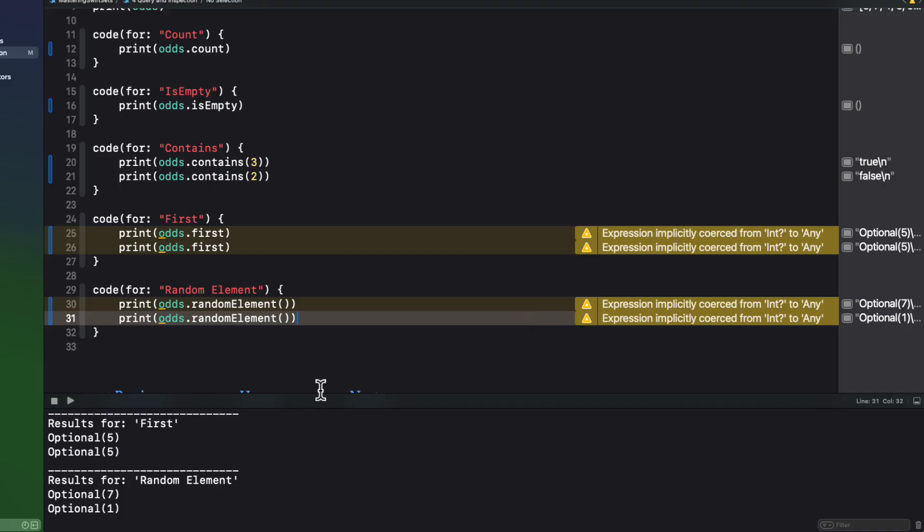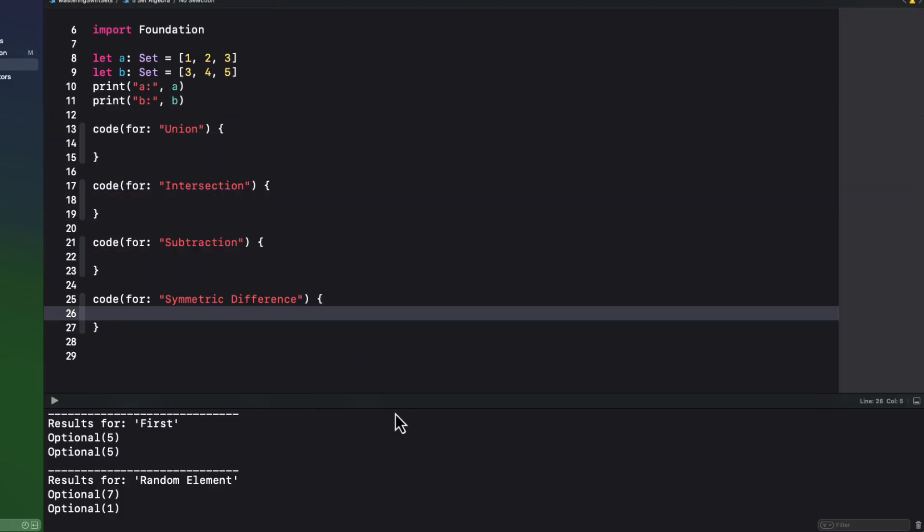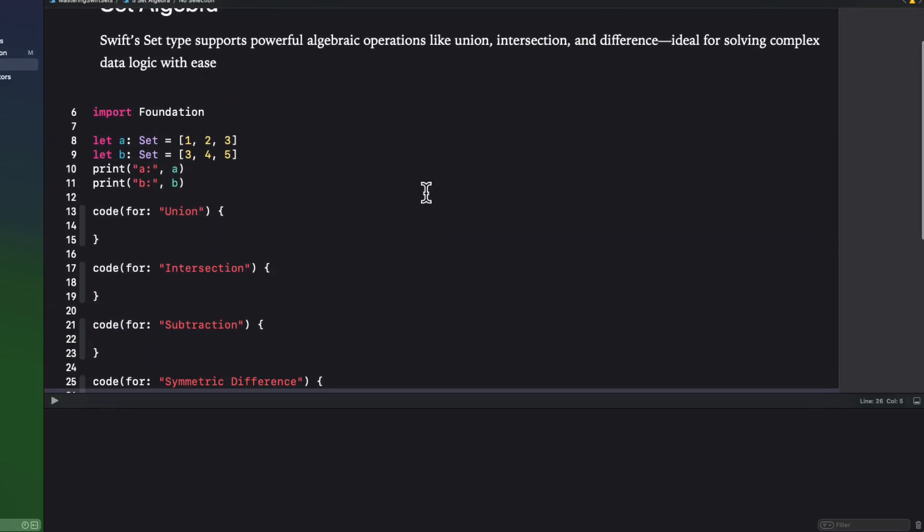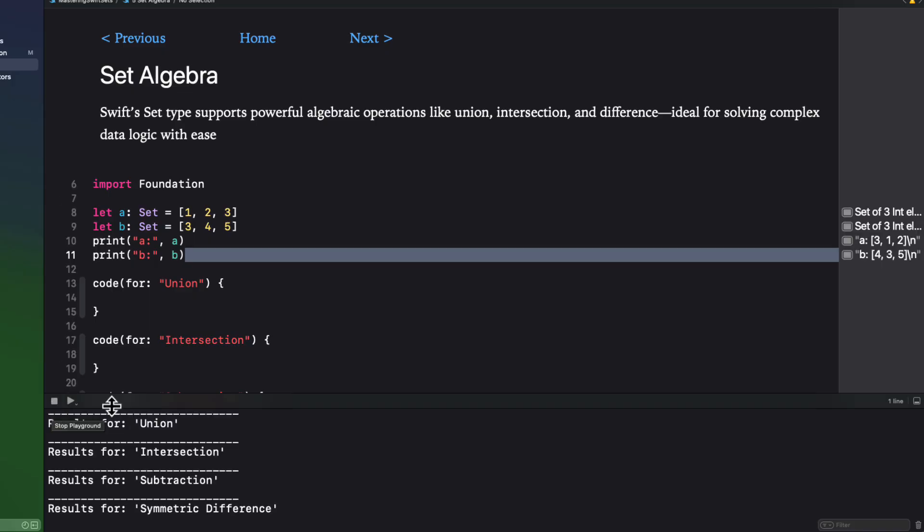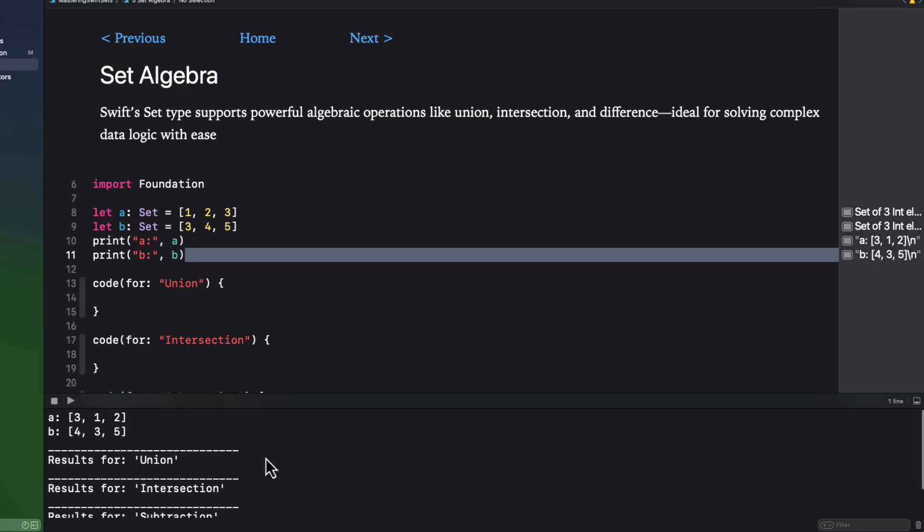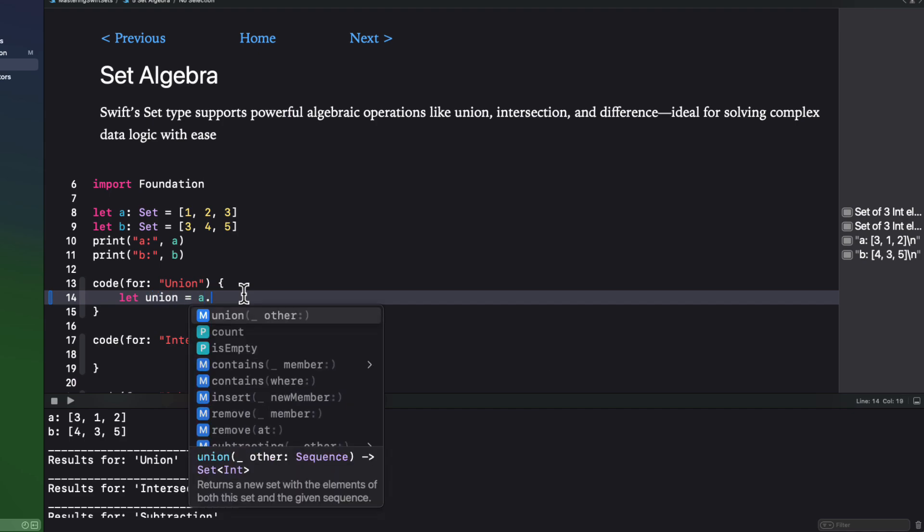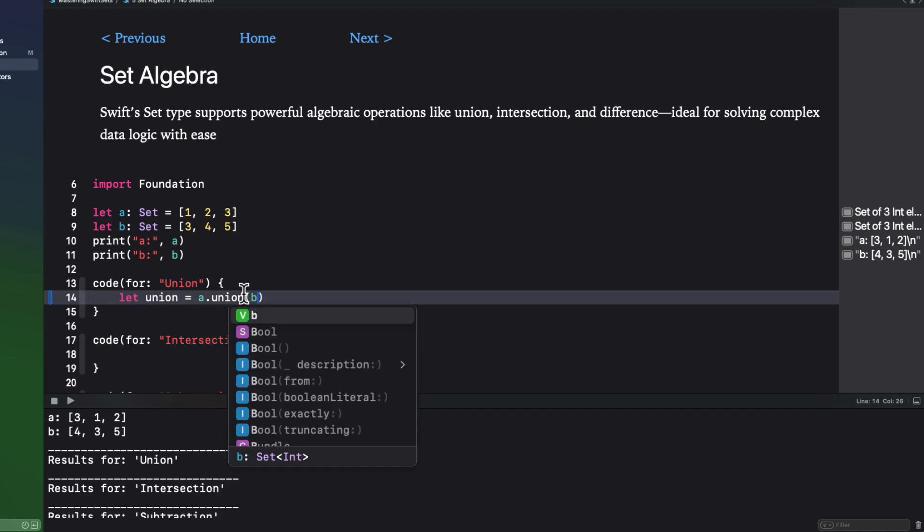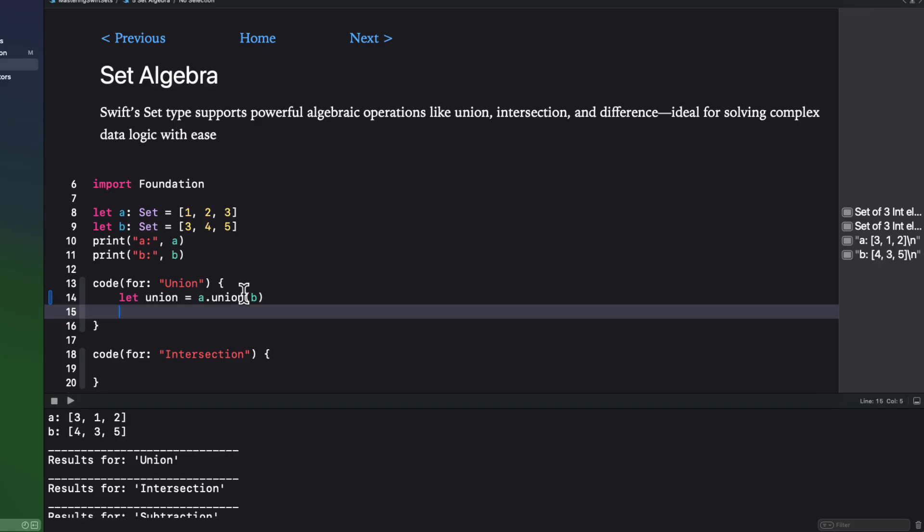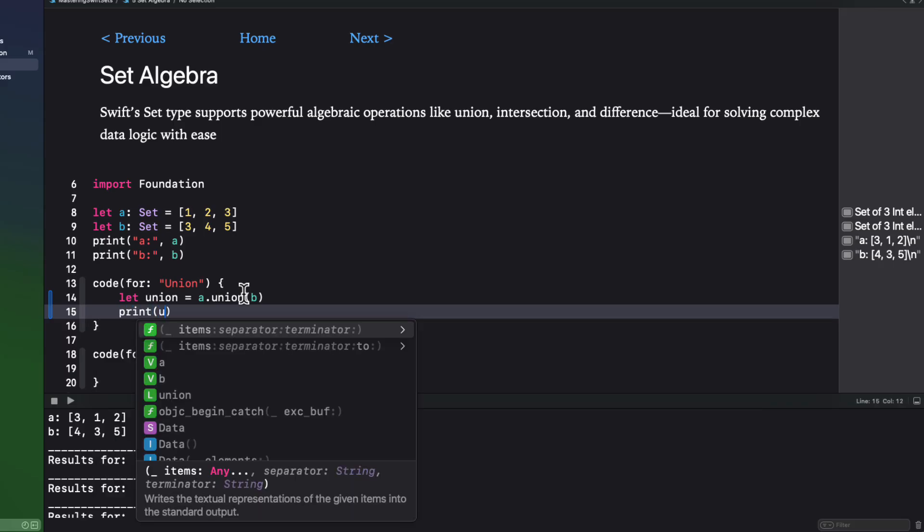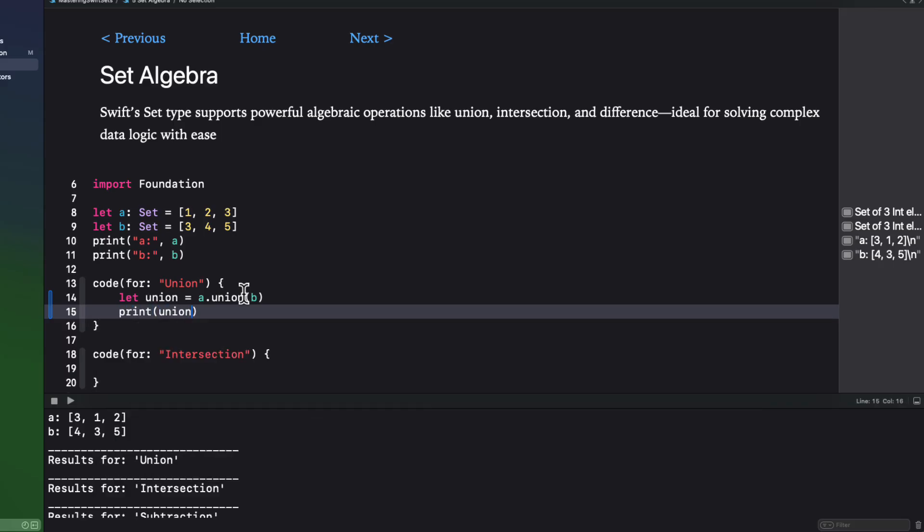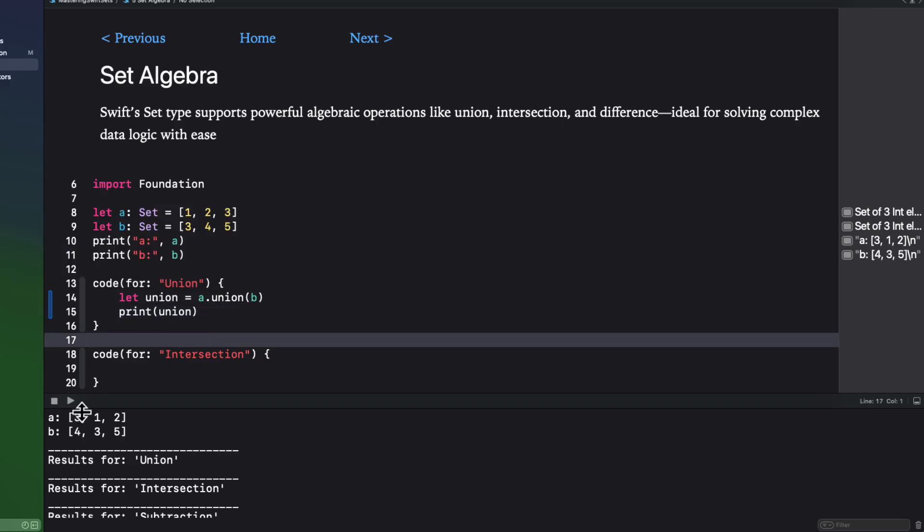Let's explore some set algebra. Consider these two sets, and I'm going to print them to the console so that we can see what we're dealing with. There is a union method that we can use that will join both sets together. So A union B will join both A and B and remove all duplicates because the result itself is a set that does not allow duplicates.